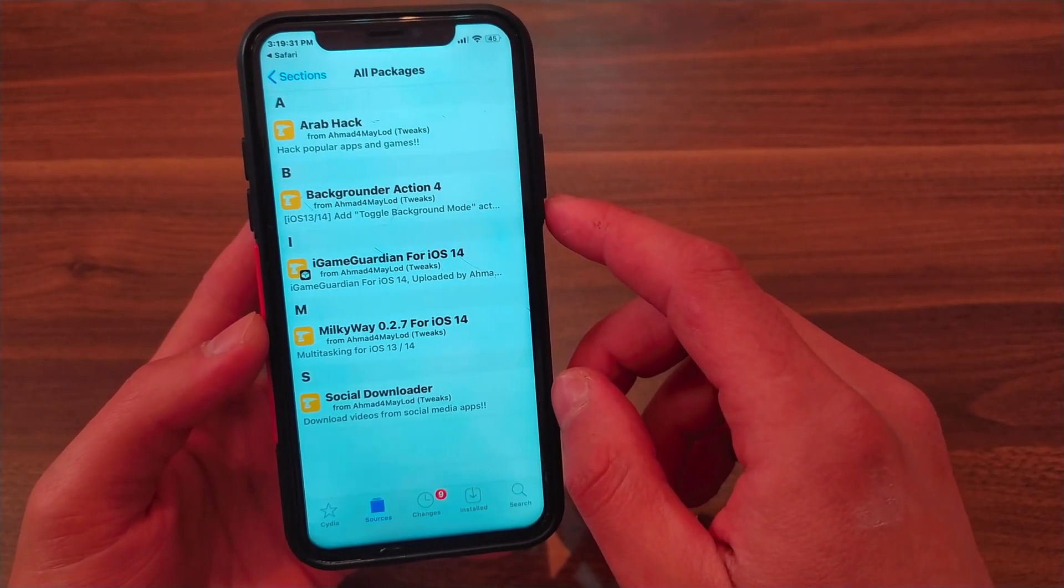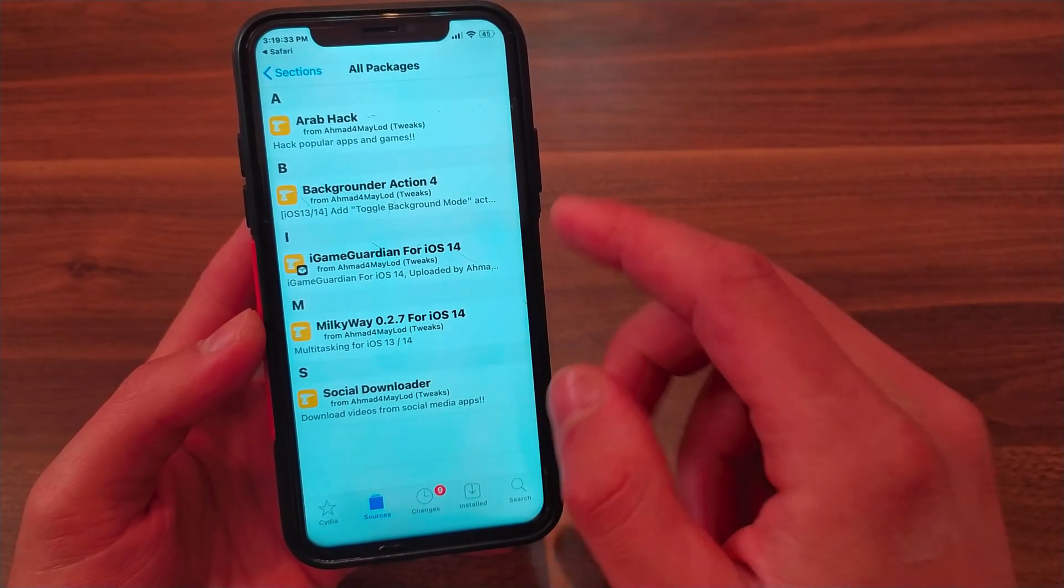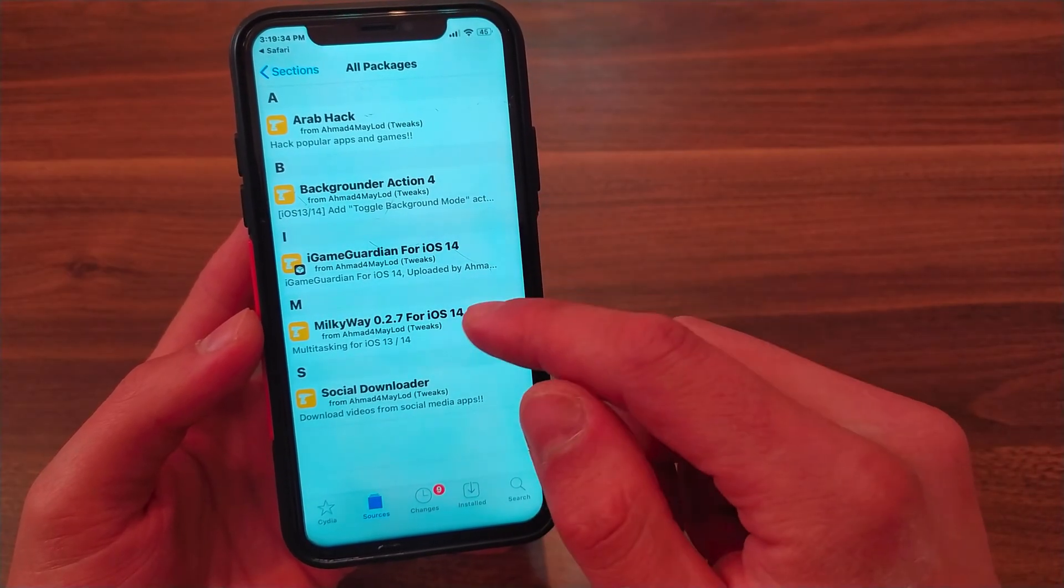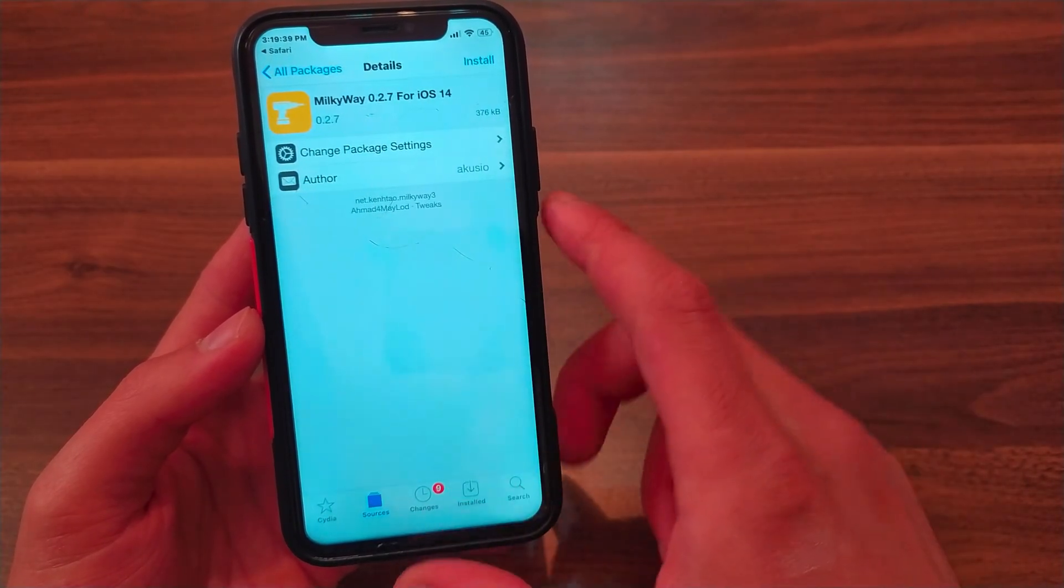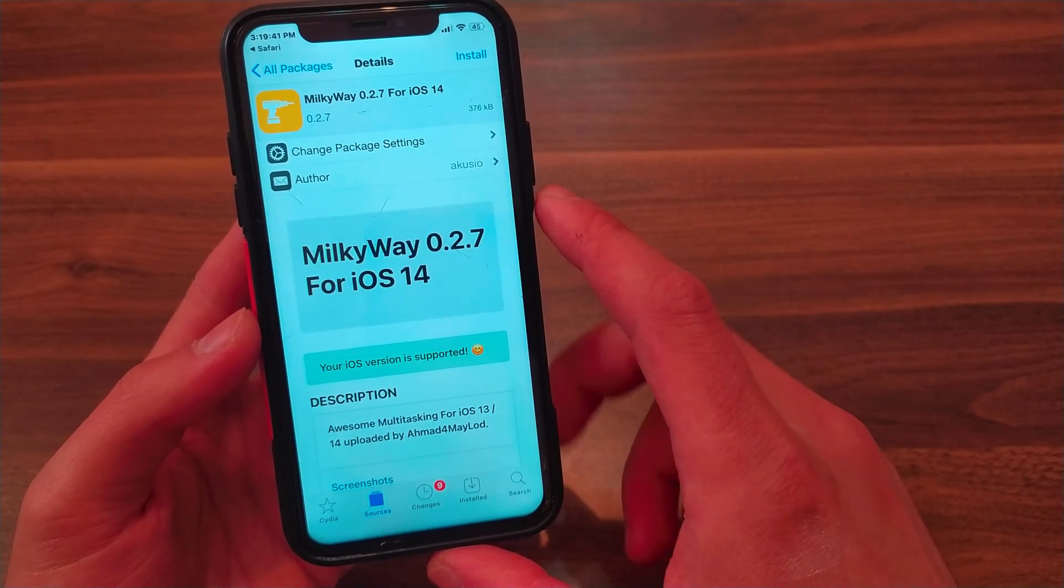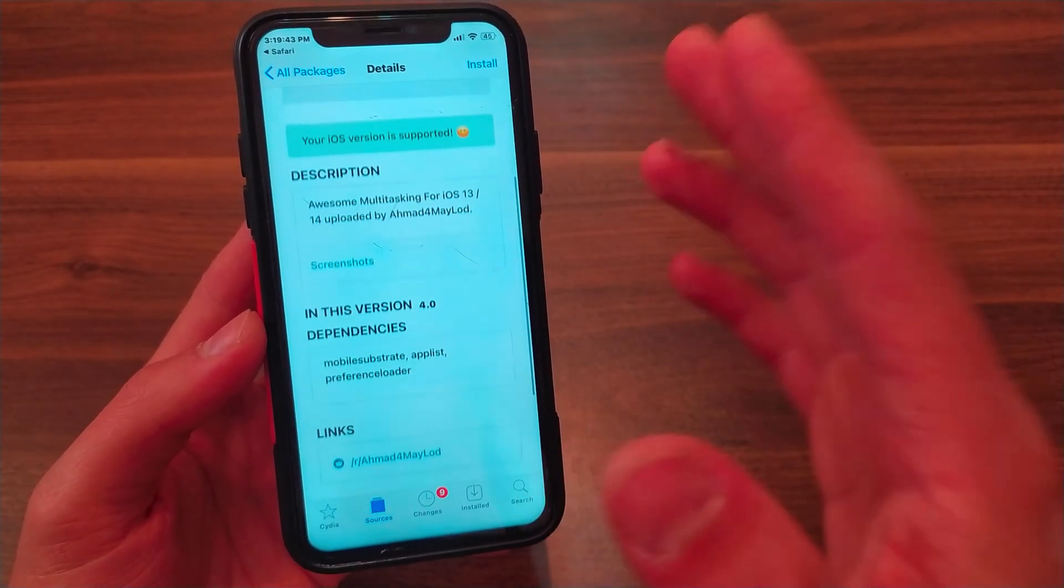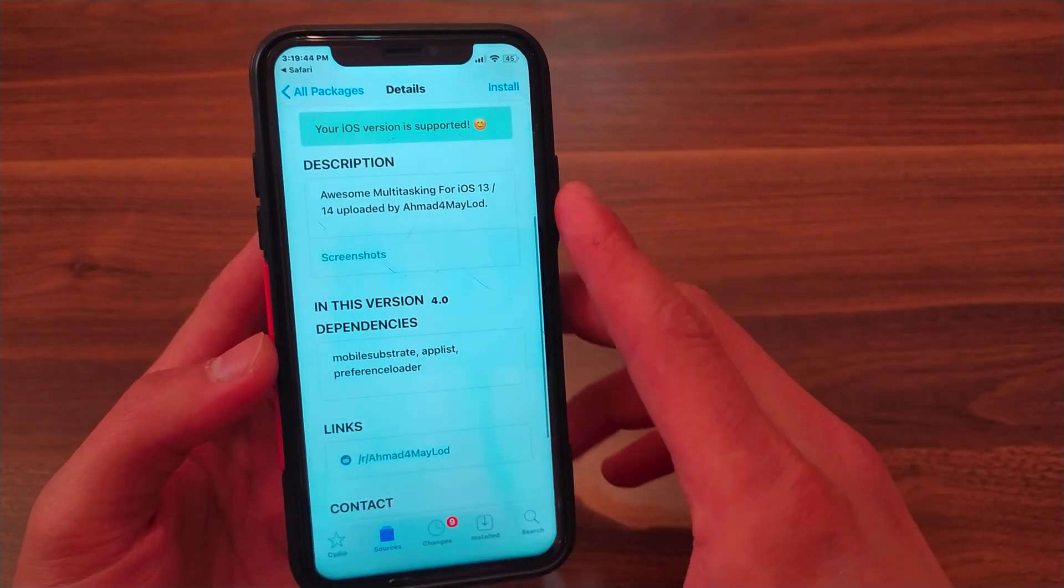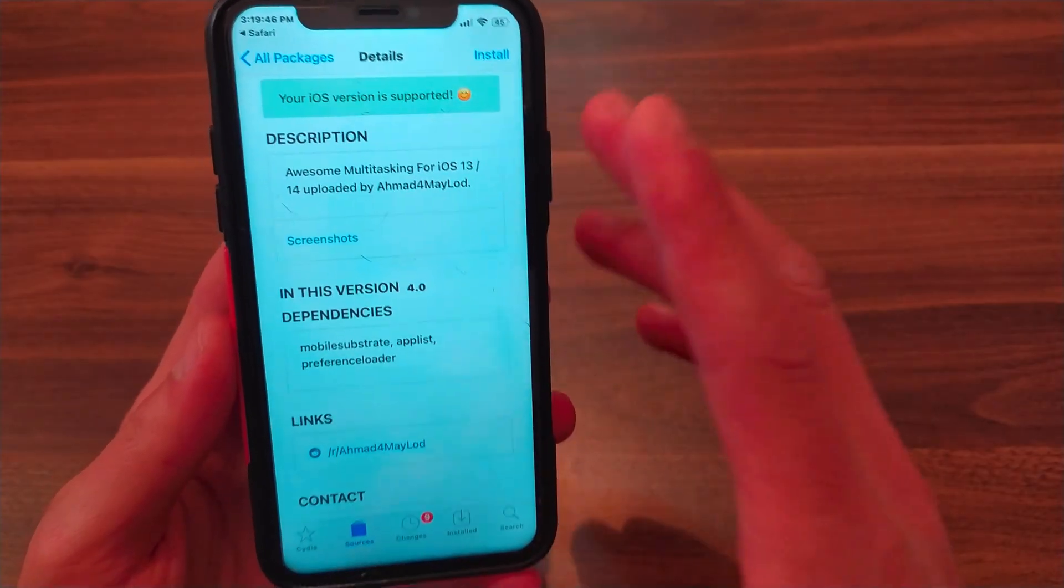As you see, you'll find Milky Way tweak here, which works on iOS 13 and iOS 14. This is a modified version of the tweak - the crash problem caused by Milky Way tweak in iOS 14 has been fixed in this version. Make sure to install this version, which has the number 0.2.7.